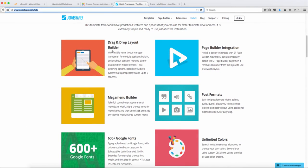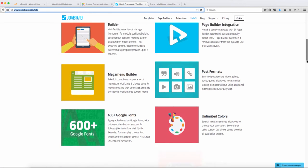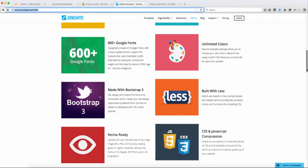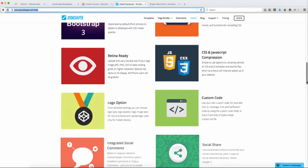It's a drag and drop builder, which is really great. It has a page builder integration, and you get all the features here.